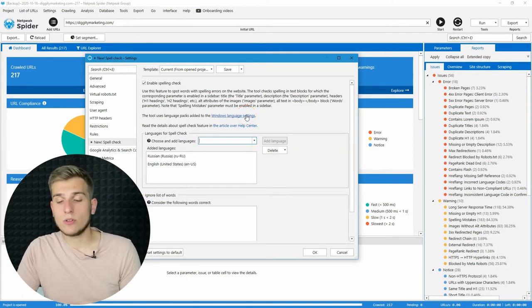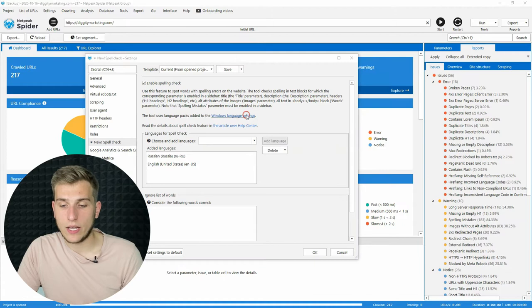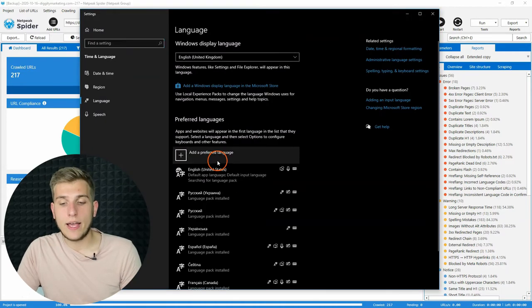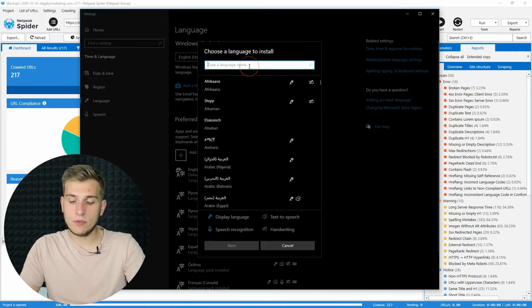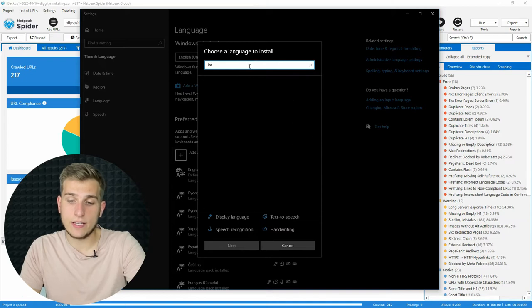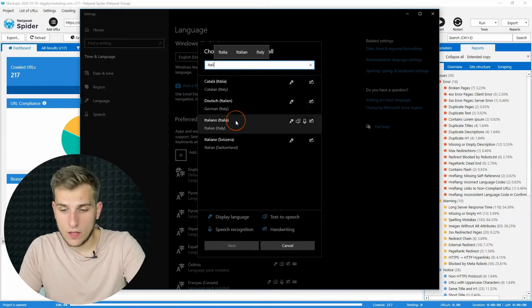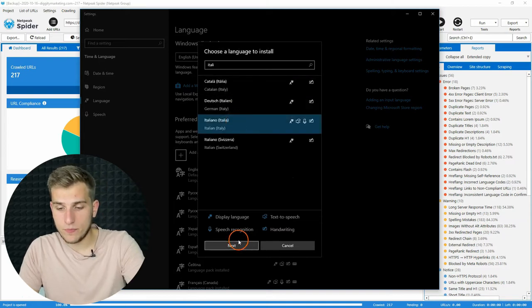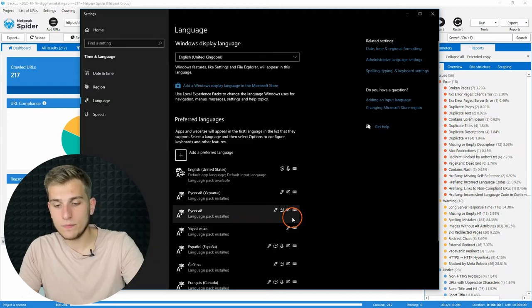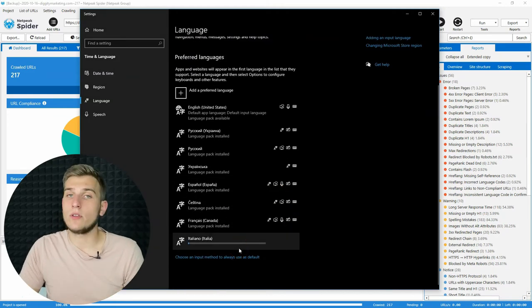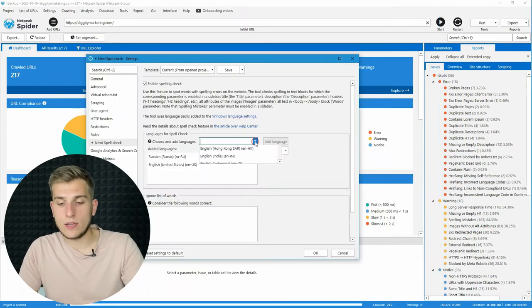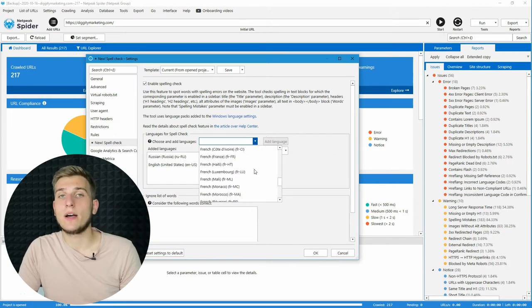To download the language, go to the Windows language settings, then add preferred language. For example, let's add Italian. Okay, next, install, and as soon as the download is finished, you will see this language in the drop-down menu.